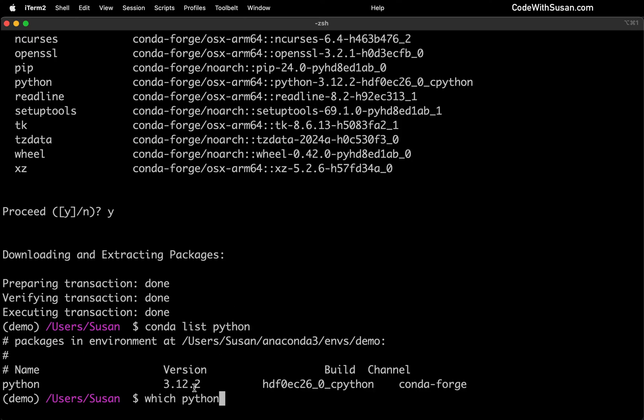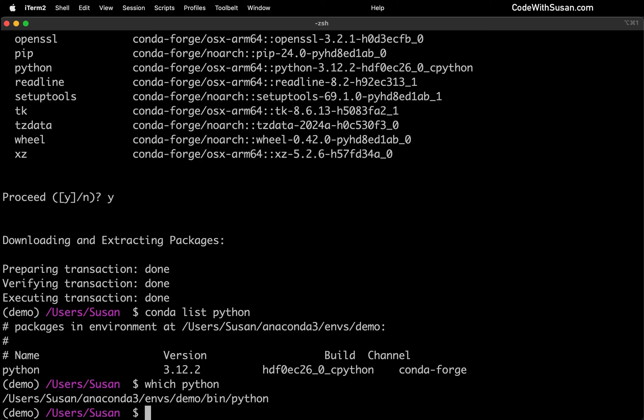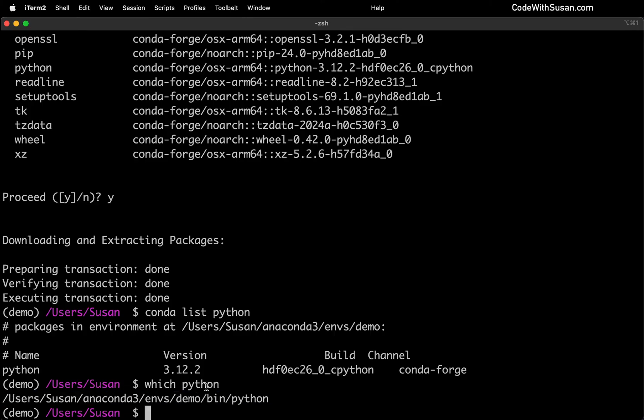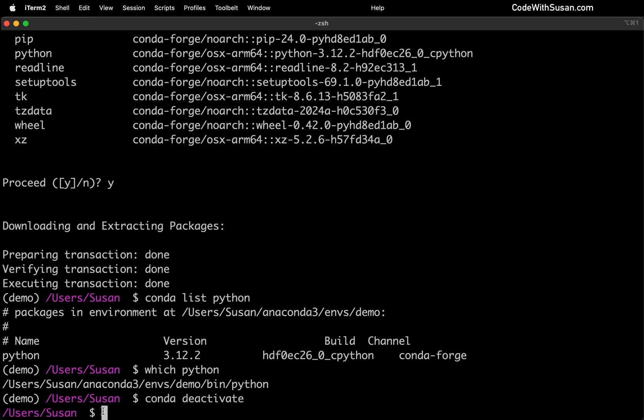this is going to tell us which install of Python our computer is currently locating. And you could see it's finding the version of Python that's installed in our Anaconda environments, specifically within that demo environment. But watch what happens if I say conda deactivate, that's going to get me out of the demo environment. So you can see my prompt here is no longer indicating I'm in demo. And if I run which Python again, you can see it's found a completely different install of Python on my computer.